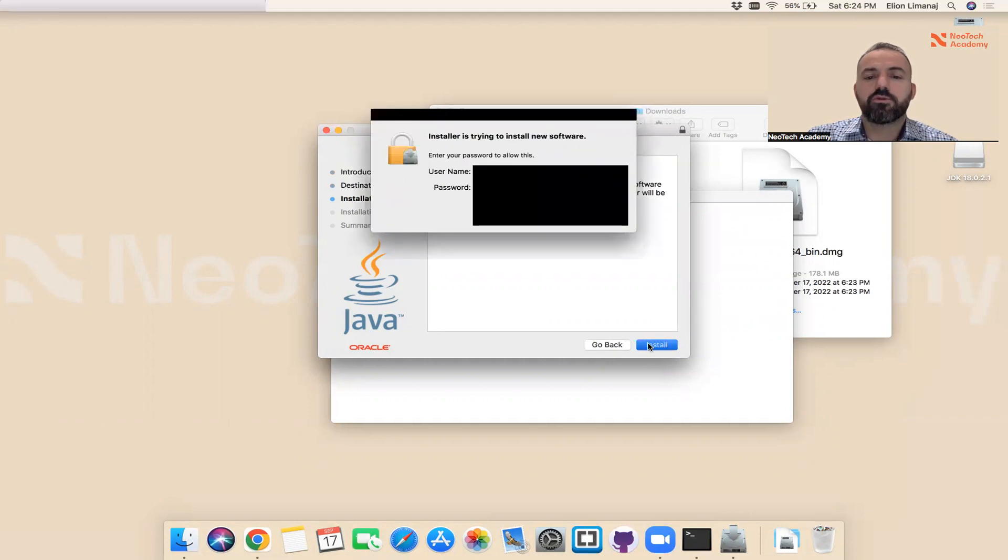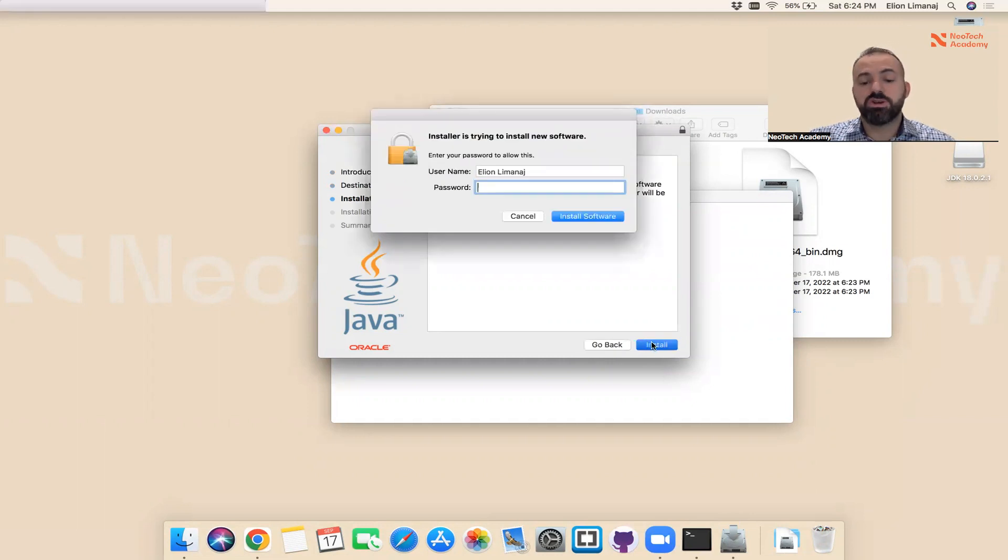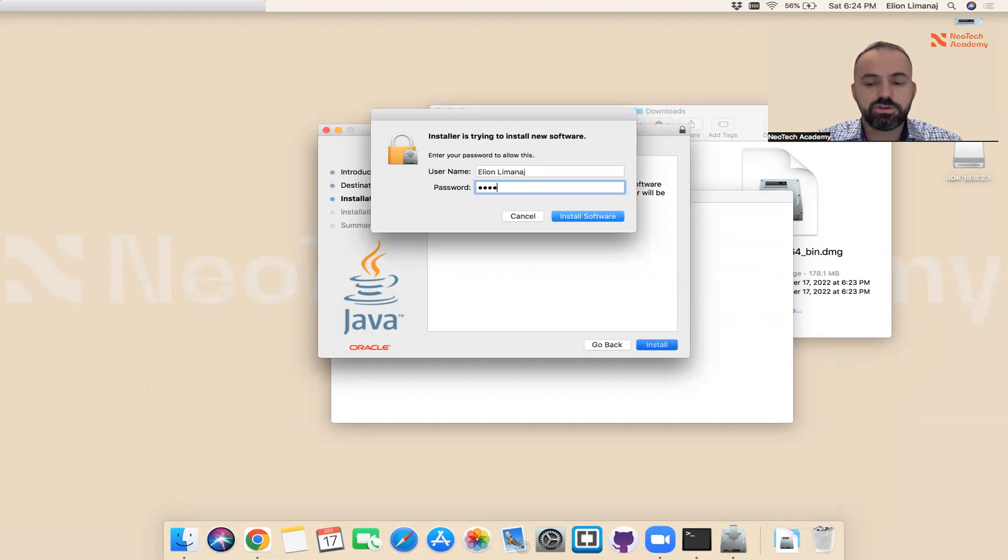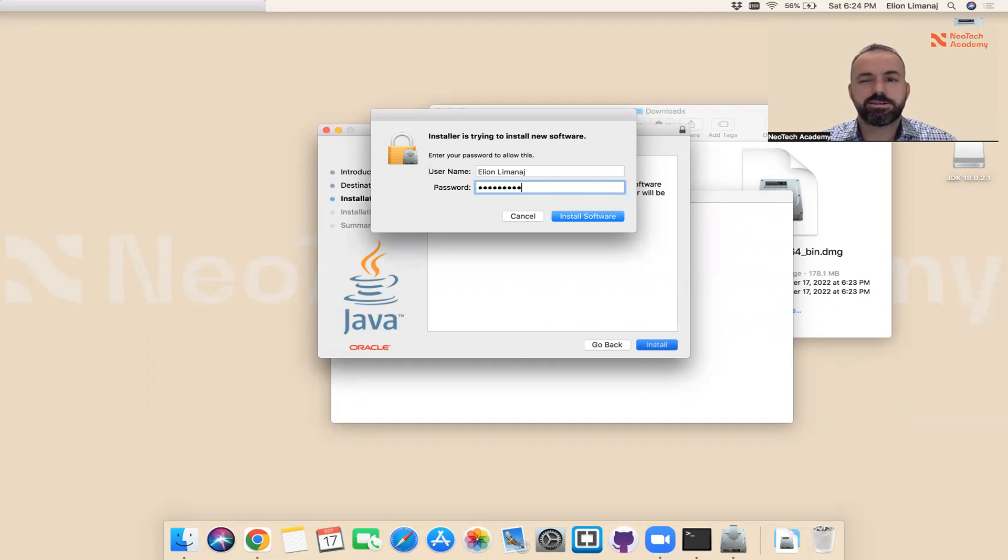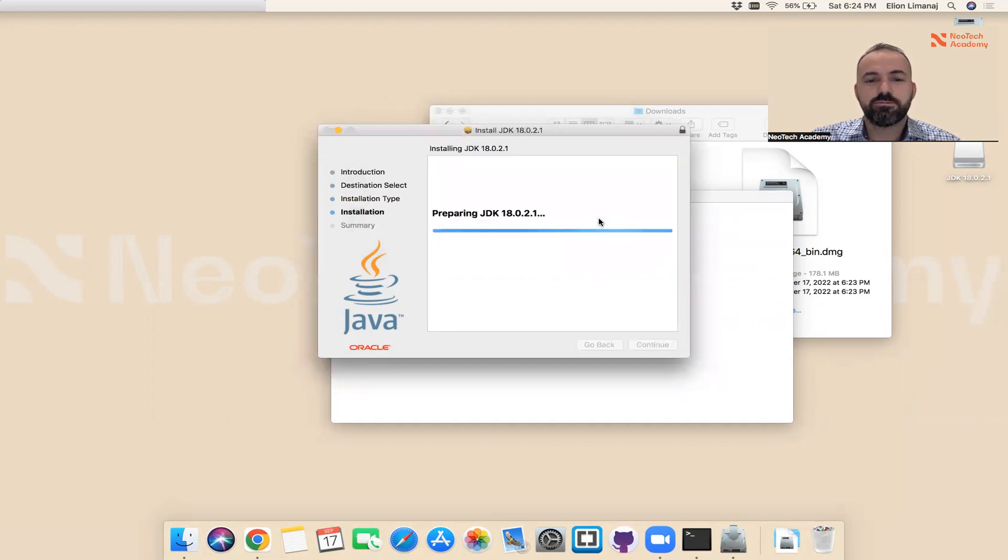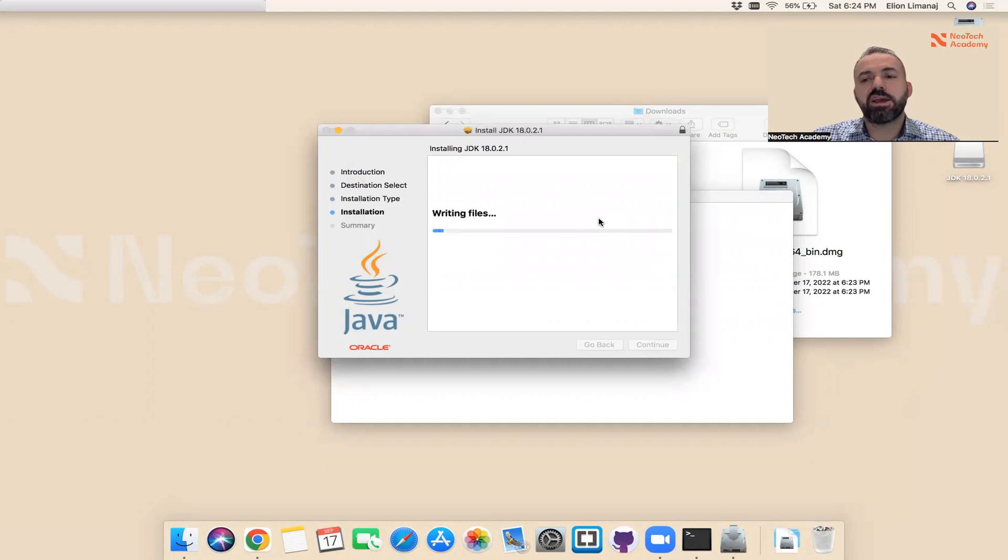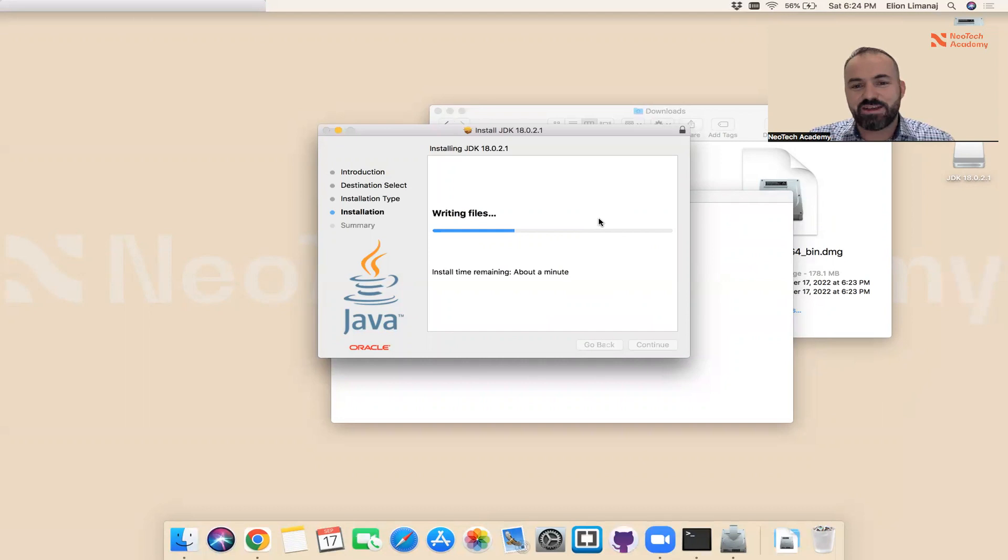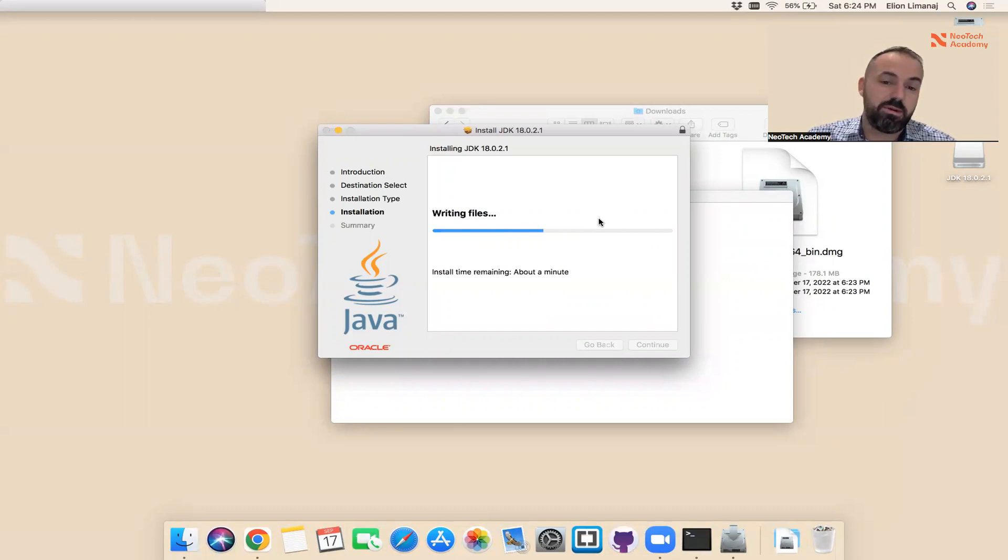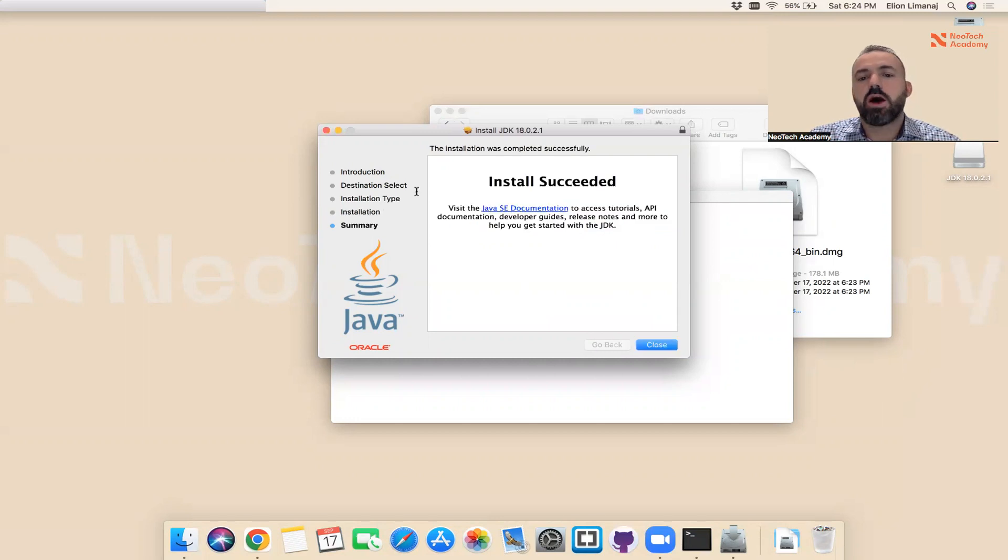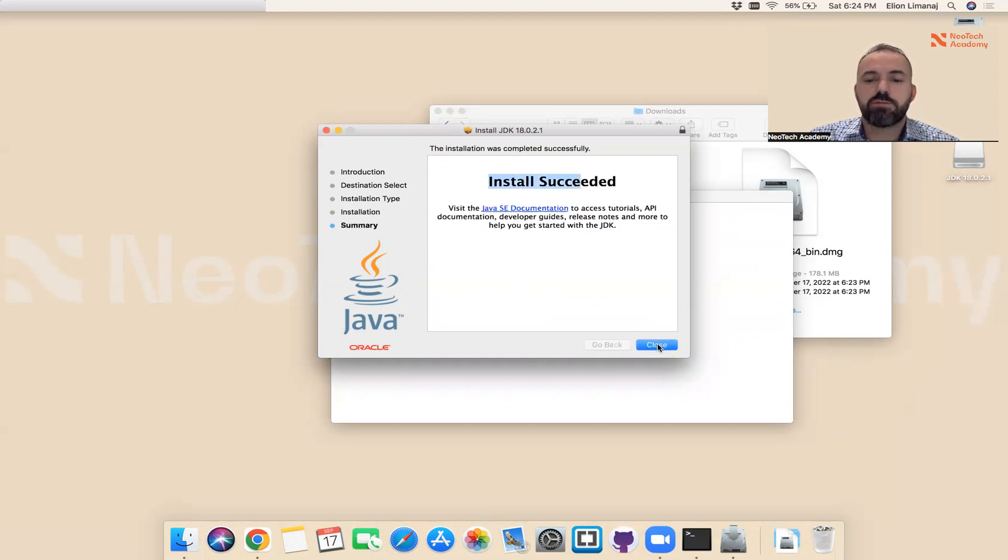Install. Of course you need permission. That's why I have to type my computer password here. Of course I'm not going to tell you my password, but it is Neotech at one two three. Let me install this one. It will take some time depending on the speed of your computer. Since my computer is very fast, it installs fast. If you have a slower computer, maybe it will take some time. Don't worry until this is done. Now it's done. It says install succeeded.